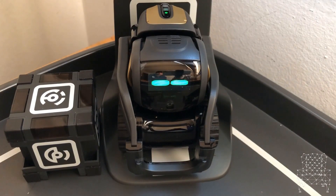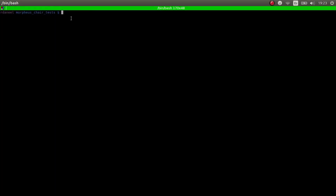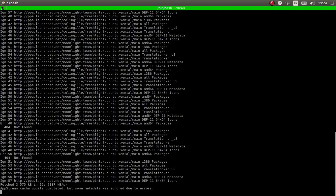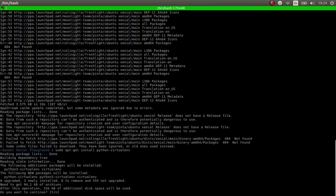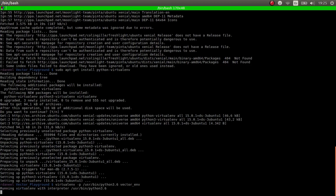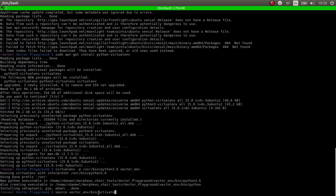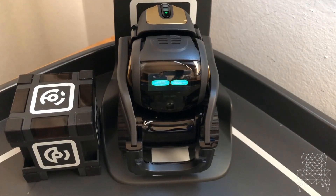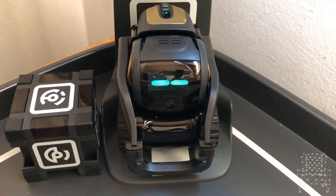Step one: create the virtual environment. We will first create the folder where to store all the Vector code you do from now on. To create the virtual environment you execute these commands. They will create an environment where the Python version used is 3.6, because that's the one I like.